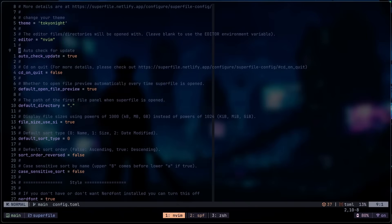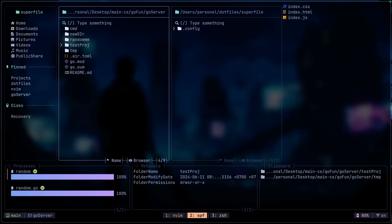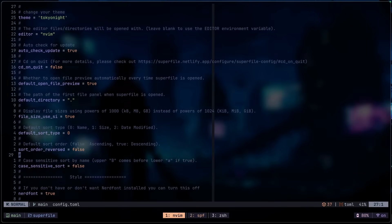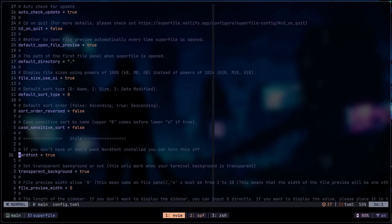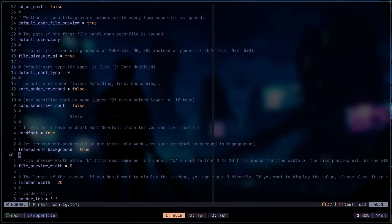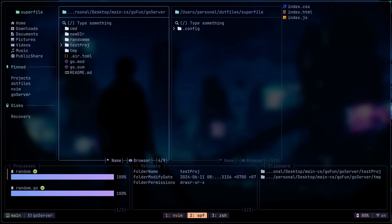We also have the editor set as NeoVim. What this does is that it just allows me to open the file from within here straight into NeoVim, both file and directories. And these are just some other default settings that you can mess around with. The other thing that I changed here is the transparent background. So I have that set to true and keep in mind that this will only work if you have your terminal set to transparent as well.